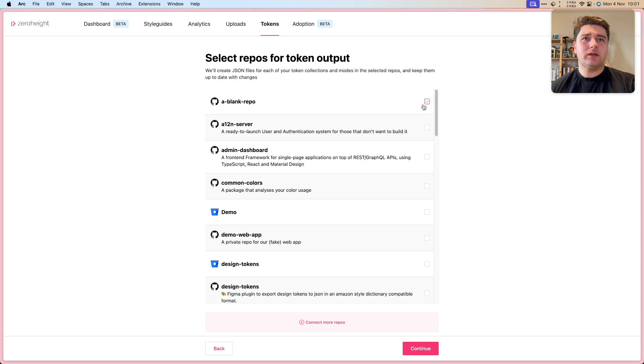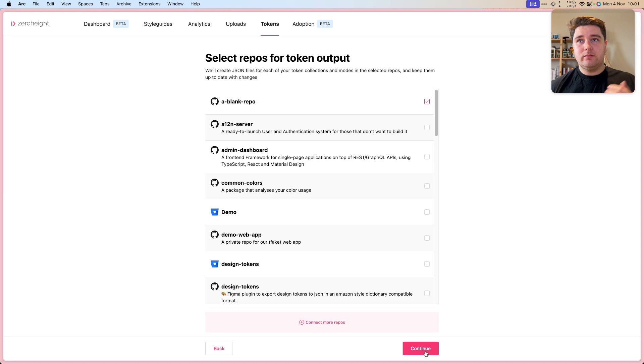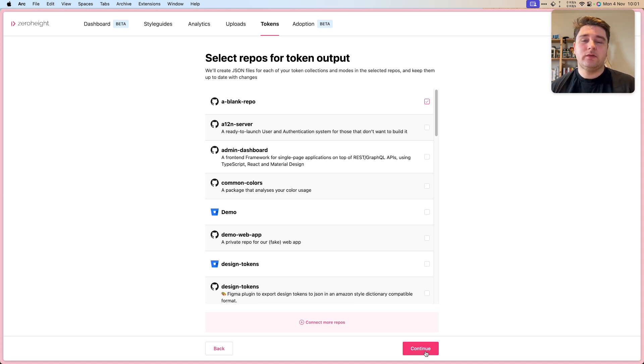I'm going to click this one here. I want to choose a blank repo, which will be the place that I output my tokens JSON file. This is going to be in the W3C format.